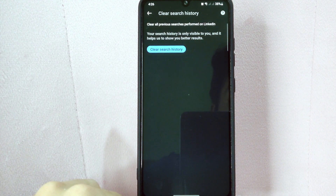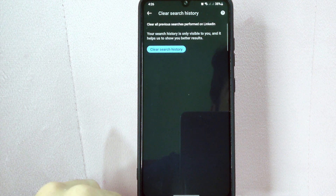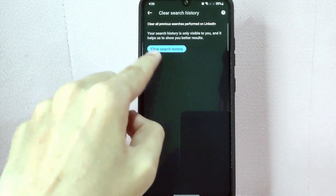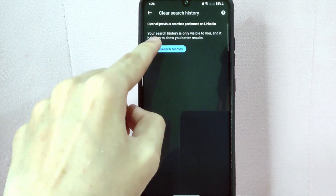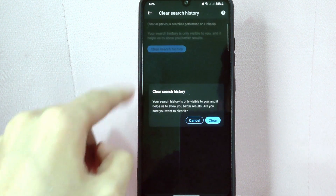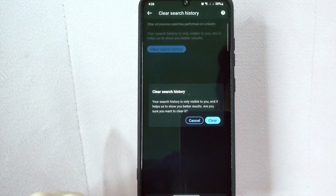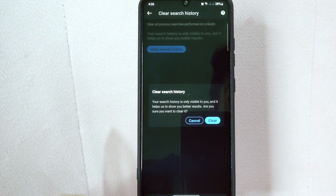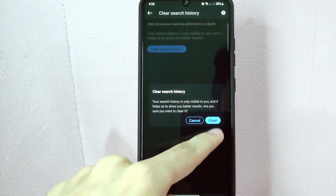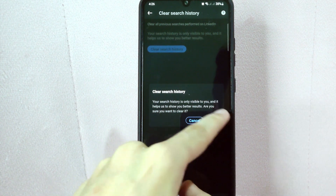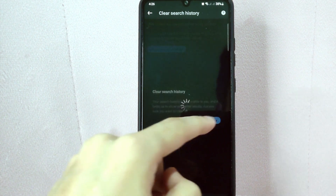Since you wanted to clear all of your previous searches performed on LinkedIn, simply tap on this button. A prompt will appear asking if you are sure to clear your search history. Just tap on the Clear option to confirm.